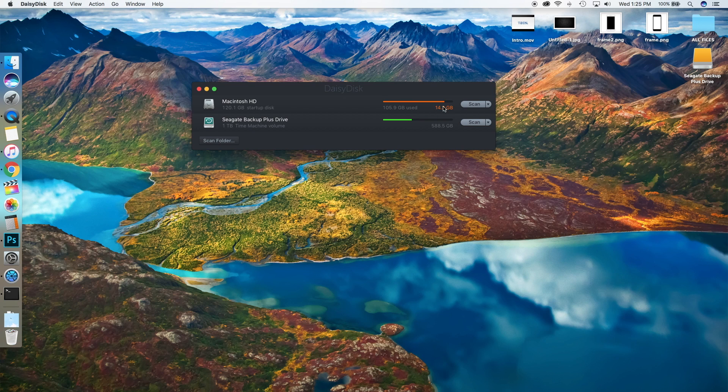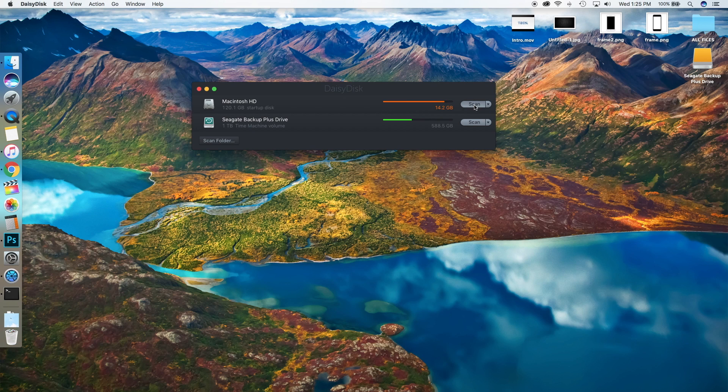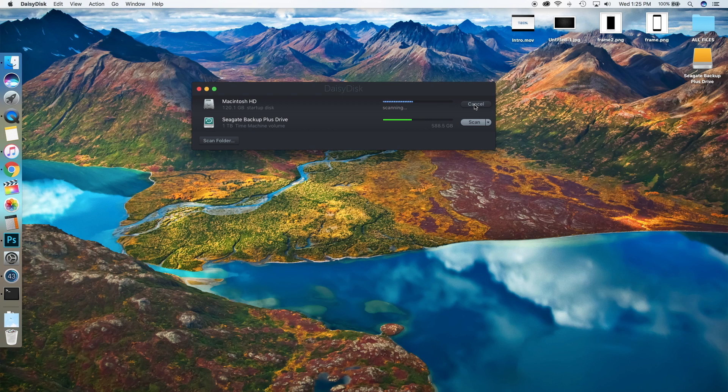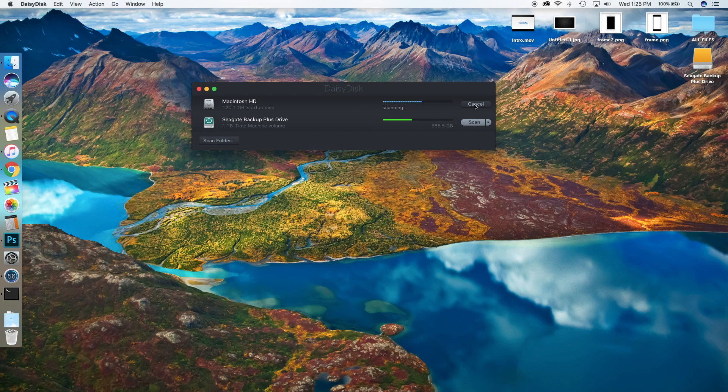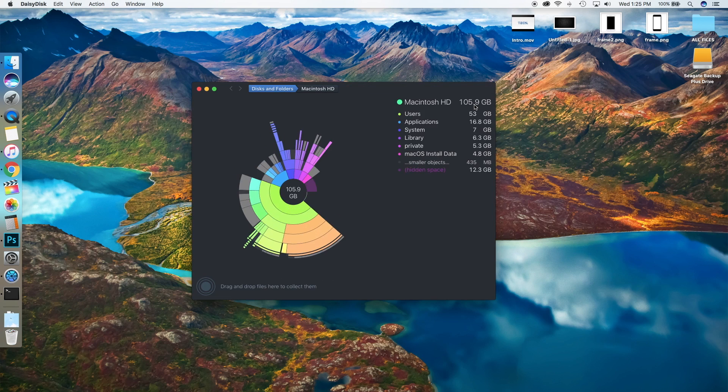so we're gonna go ahead and scan my hard drive. It doesn't take very long at all. If you have a bigger Mac, this may take longer, and if you have a lot more files, the scanning process will definitely take longer. We're almost done here, and when we're done, it will give us a detailed overview of what's on our Mac.